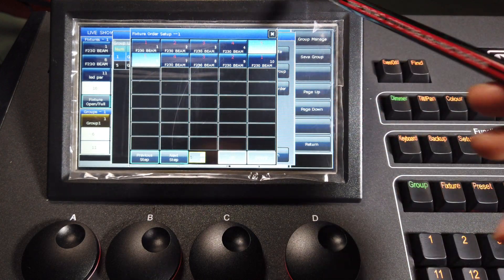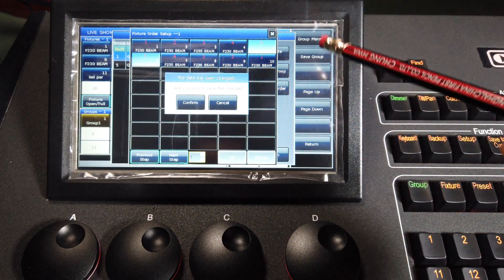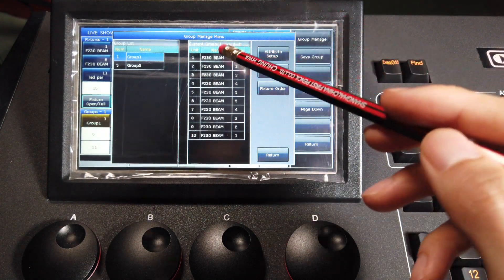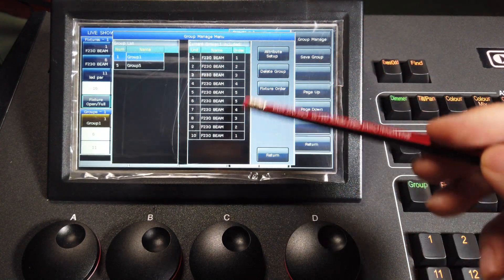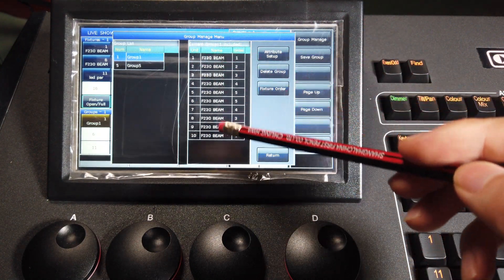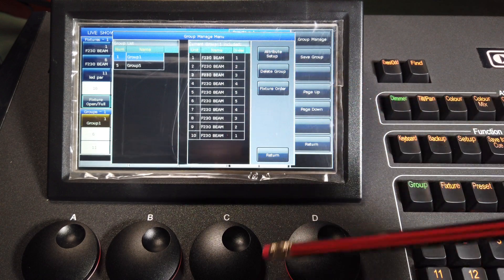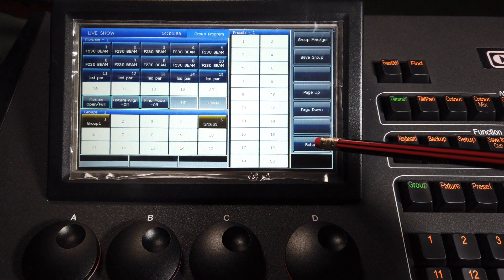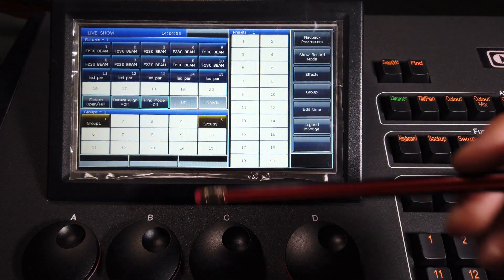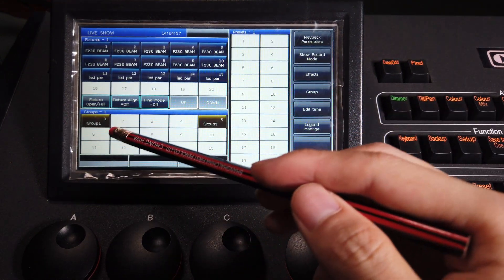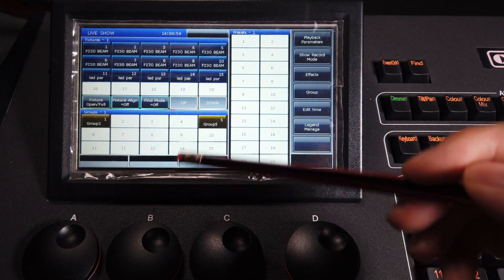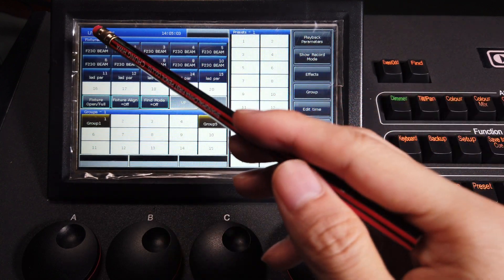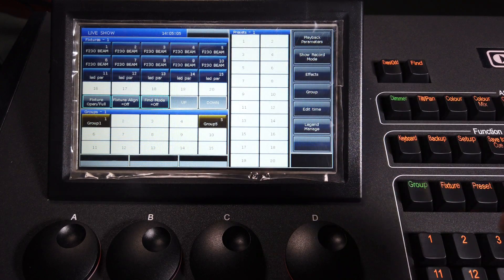When finished, we can press exit and confirm to save. Now you'll find the feature order has been updated. When finished, we just return and return. Now, group one has features from 1 to 10, and the order is from both sides to middle. Let's go!